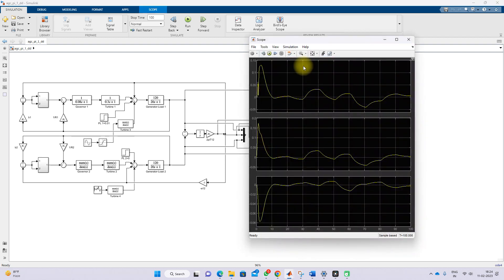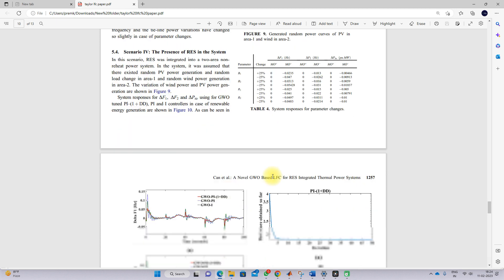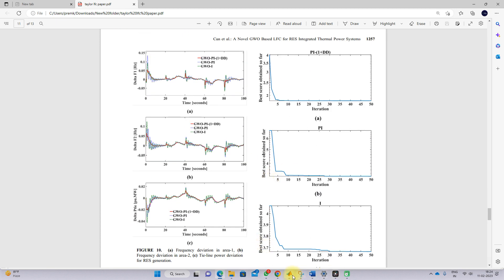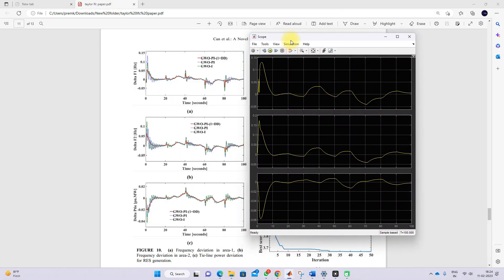Now simulating this, you can see the result for LFC control of the thermal system integrated with renewable energy sources. We get a similar result to the paper. This demonstrates the working of the Gray Wolf optimized LFC control including renewable energy and the thermal power plant. Thanks for watching — kindly subscribe to the channel and click the bell icon for notifications about upcoming videos.